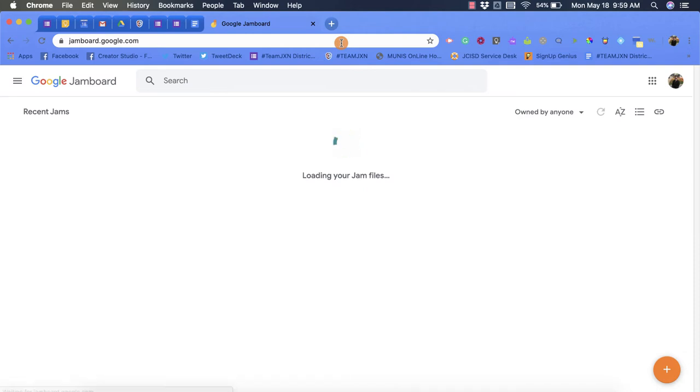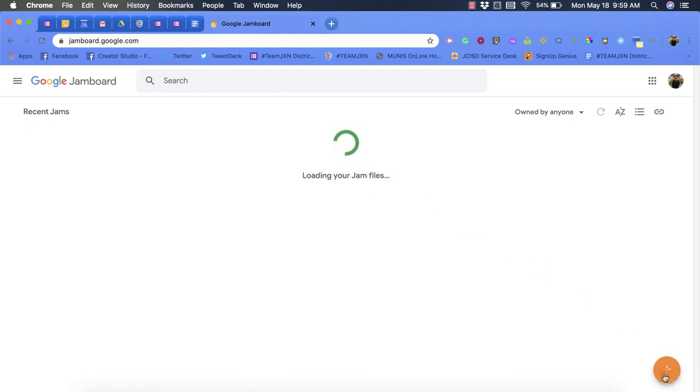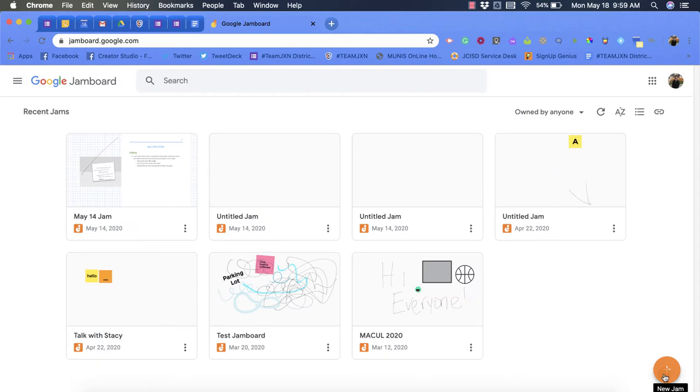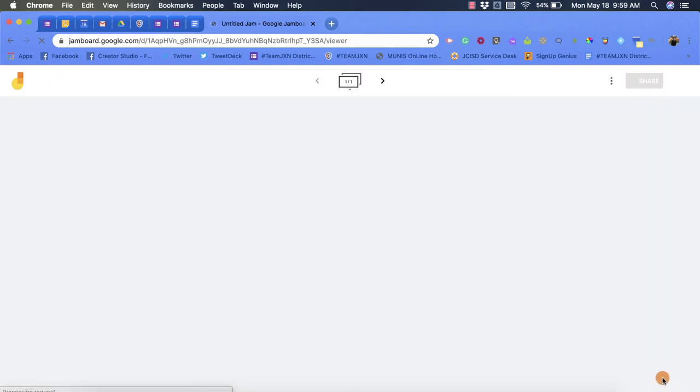But you'll notice already in the bottom right hand corner we do have a plus button. From here you can click the plus button and it will create for you a new Jamboard and then you can get started.